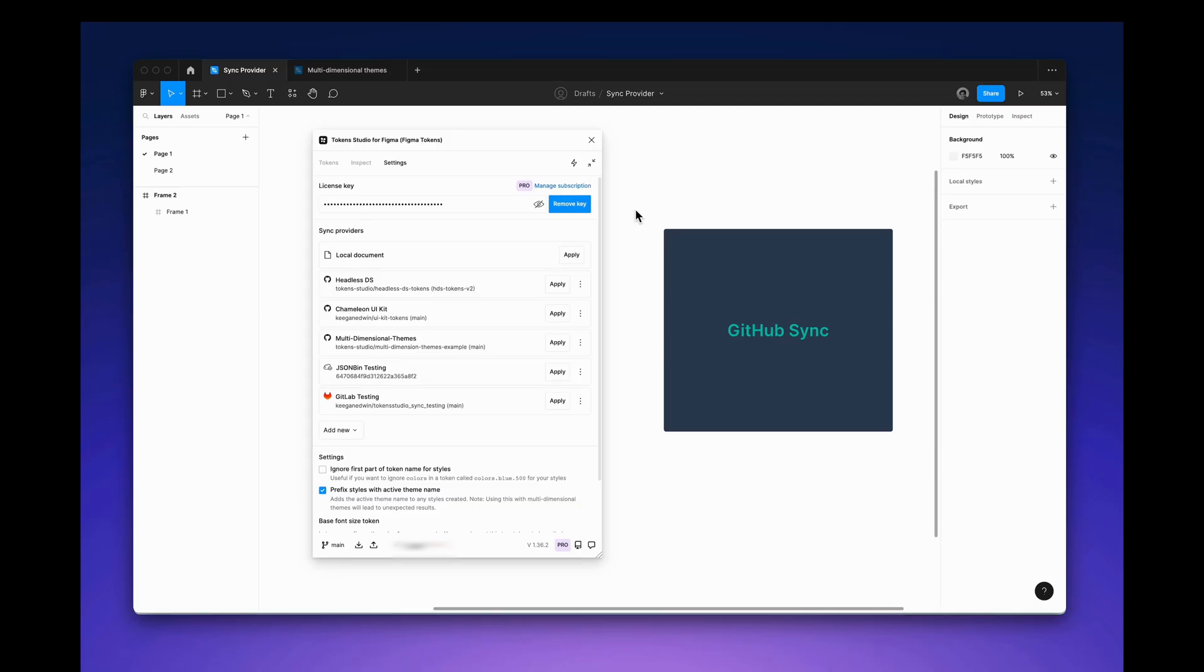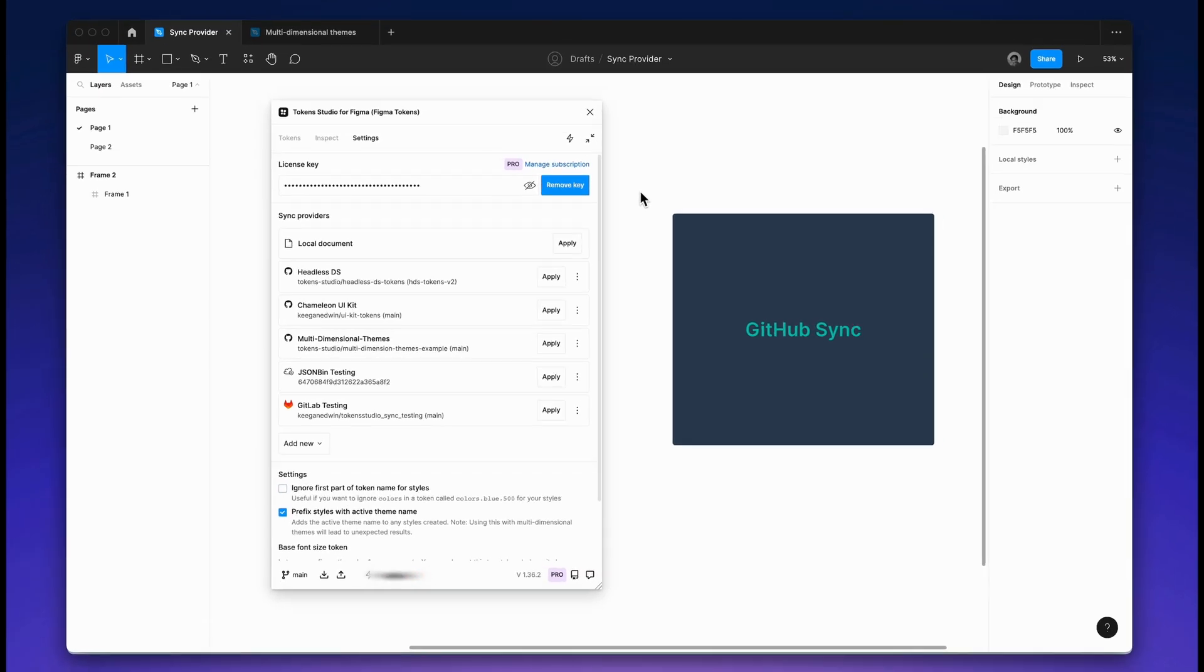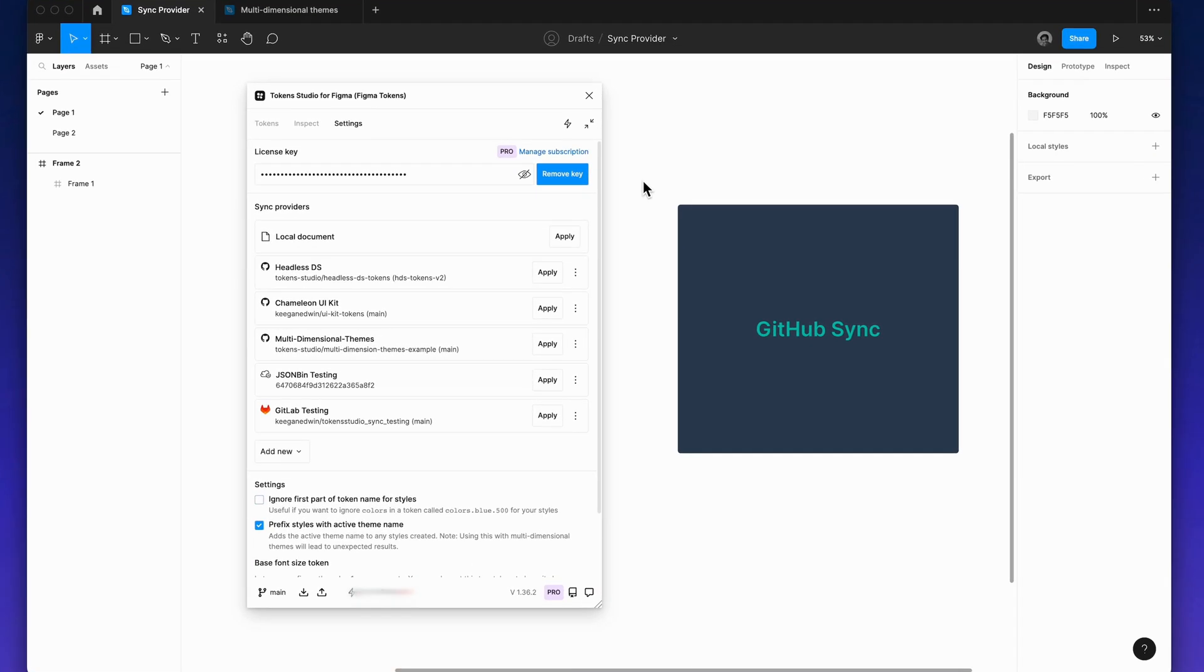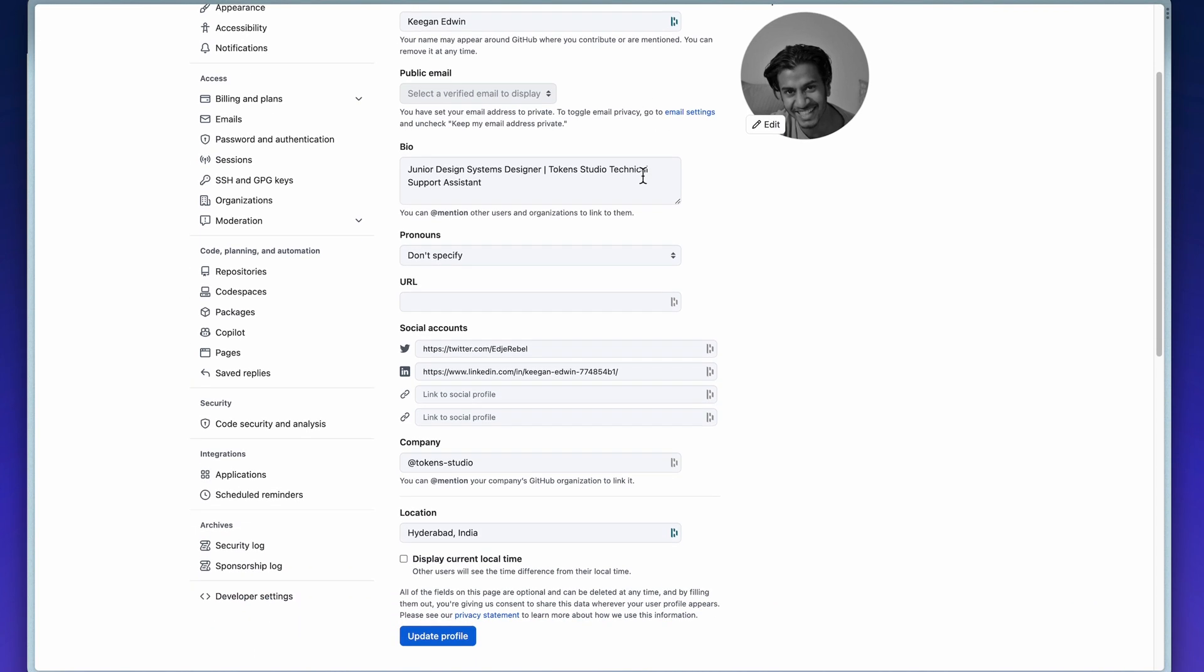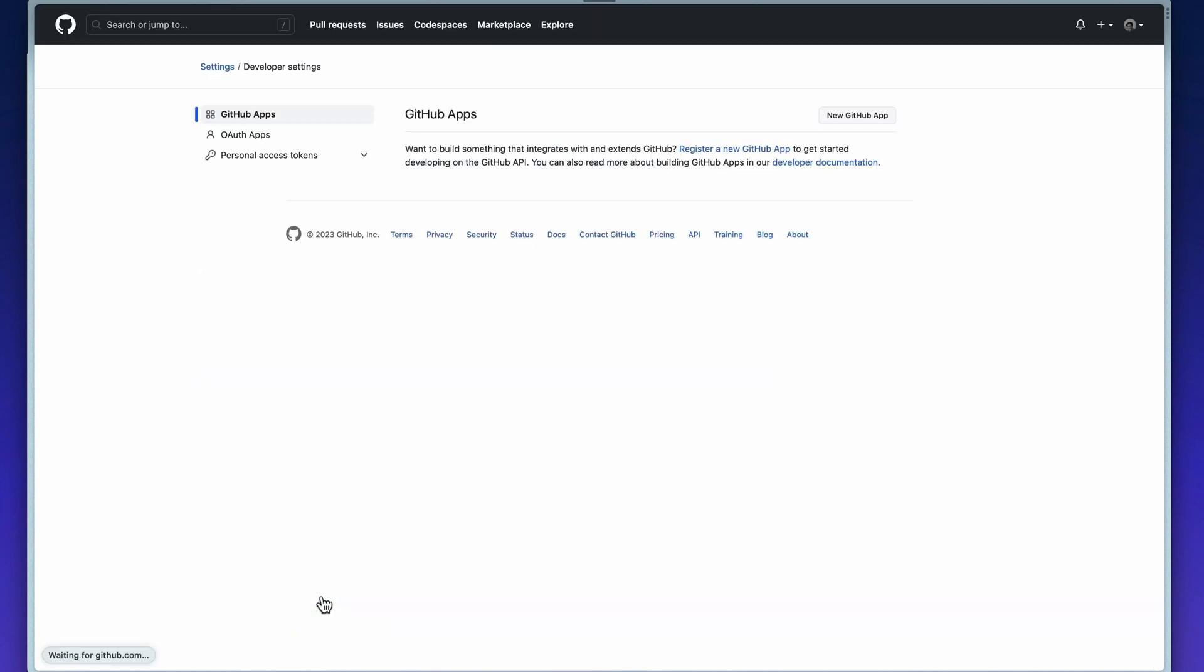Before adding your GitHub repo as a sync provider, you will need an access token. To generate an access token, navigate to the settings screen on GitHub and scroll down to find the developer settings. In the developer settings, find the classic tokens under the personal access token menu.